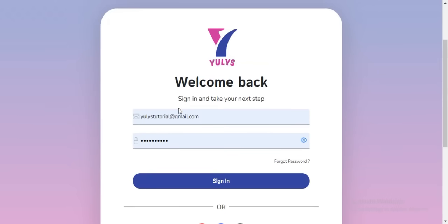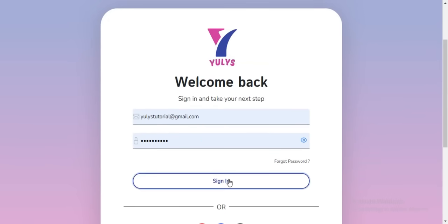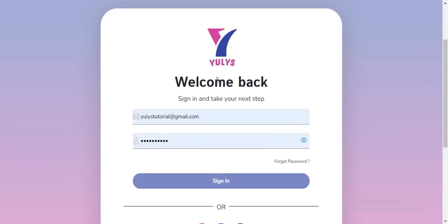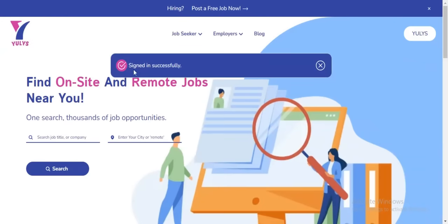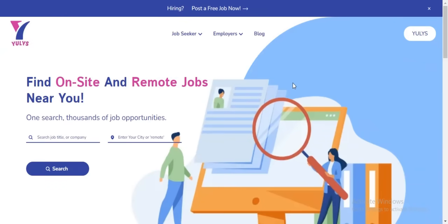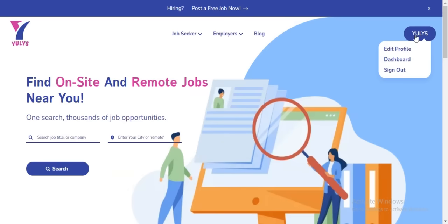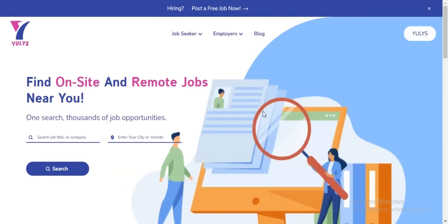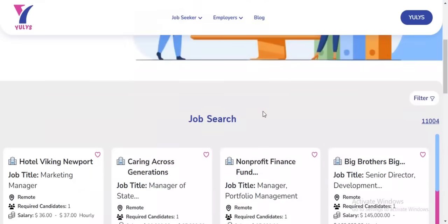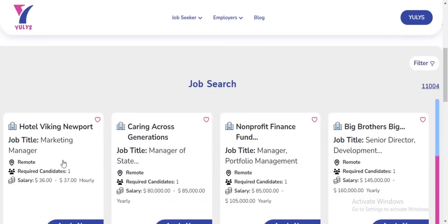I already have an account, so I'm going to click on Sign In. After logging in, you should see your username shown here, and you can see different jobs that have been posted by different companies.